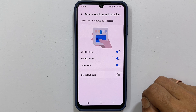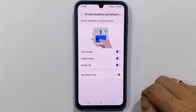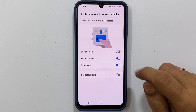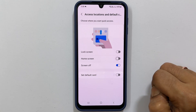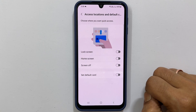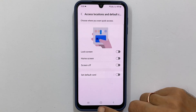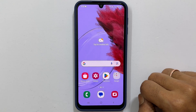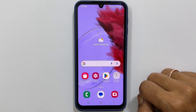Here, you can choose to enable or disable the lock screen shortcut, home screen shortcut, or screen off. This way, you can remove the Samsung Wallet swipe up shortcut from the Samsung Galaxy M34.